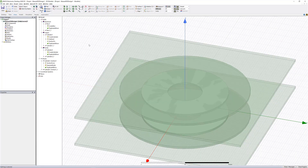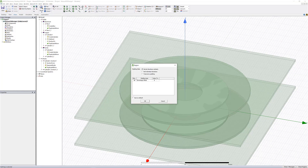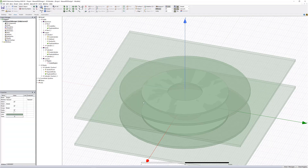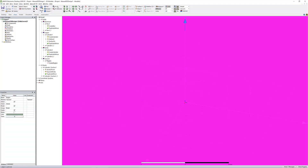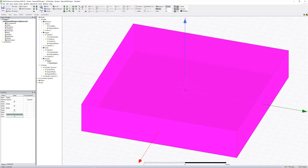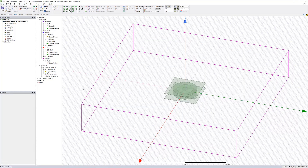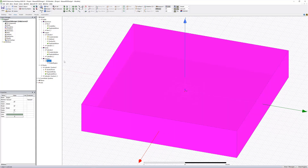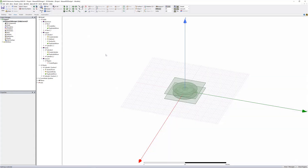After that, we can add our air box. Select the region and choose to pad all directions similarly with a value of 200. Fit all and notice the vacuum region created. We can hide this for the remainder of the simulation. This concludes part one of the wireless power transfer video.